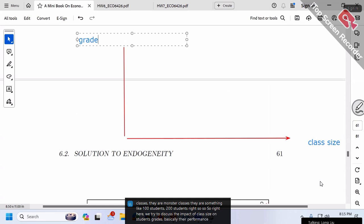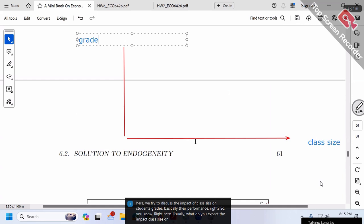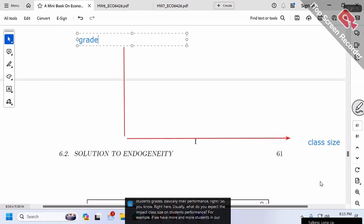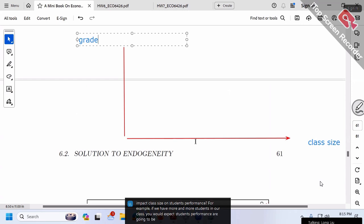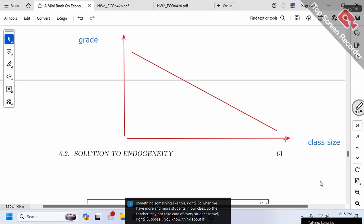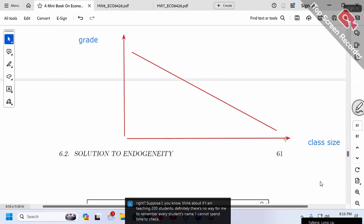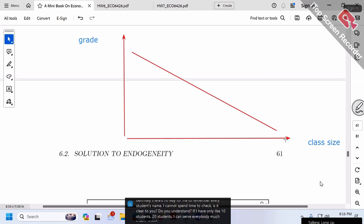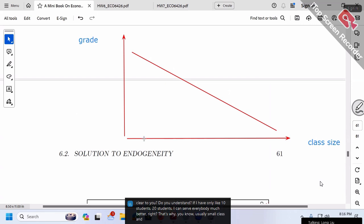Usually, we expect that more students in a class leads to lower student performance — so the true relationship is a downward-sloping line. With more students, the teacher cannot take care of every student as well. If I teach 200 students, I can't remember everyone or check if each one understands. With only 10–20 students, I can serve everybody much better. So class size has a negative effect on performance.